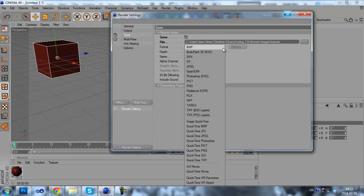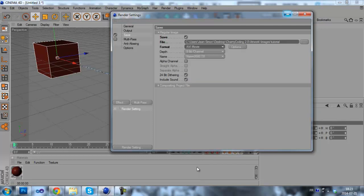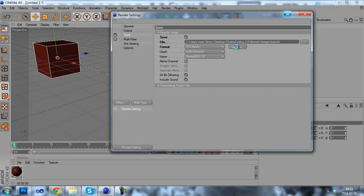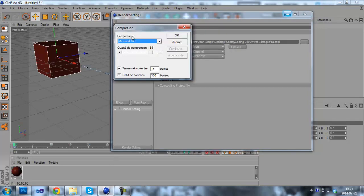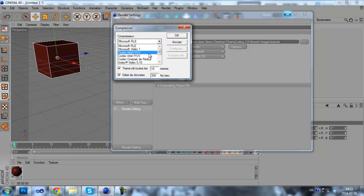Now here you have to choose the format. We'll choose AVI movie. Now you have to click on the options and you have to make sure that the compressor right here is codec Intel IYUV. You can choose one or another, both are the same.